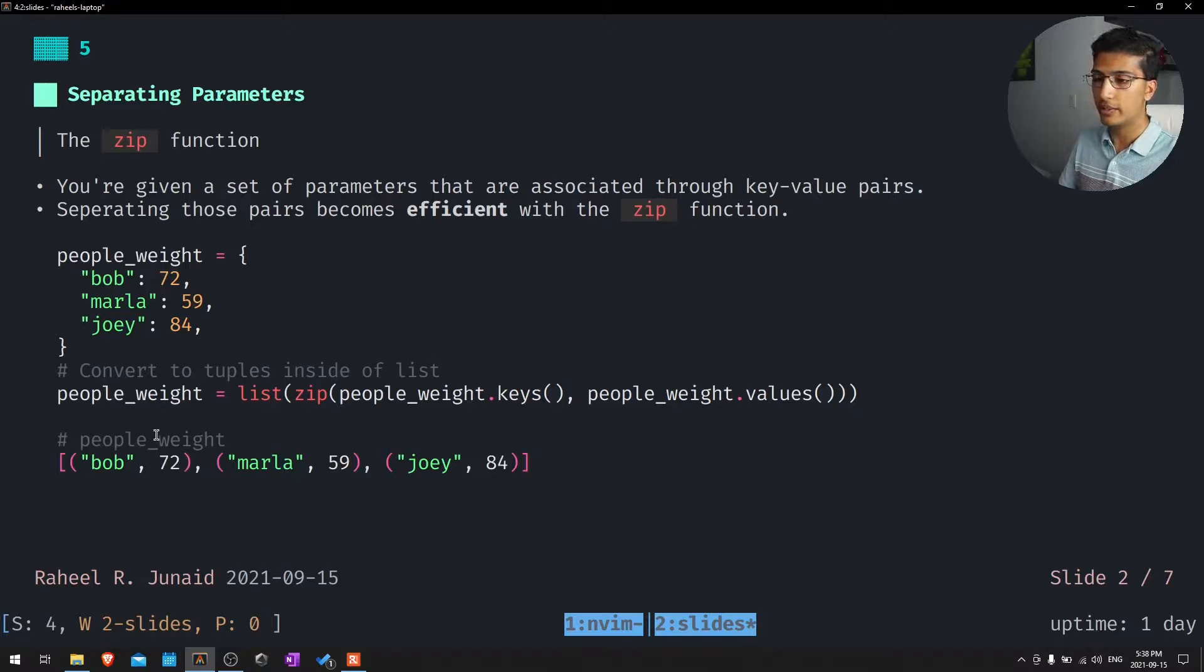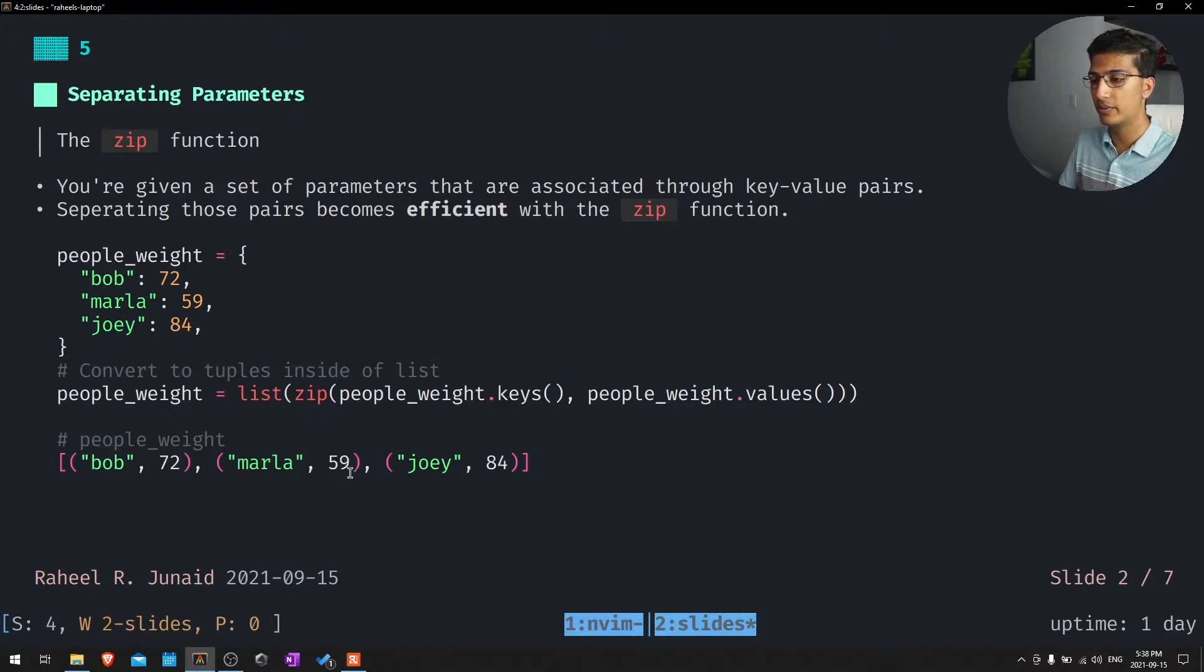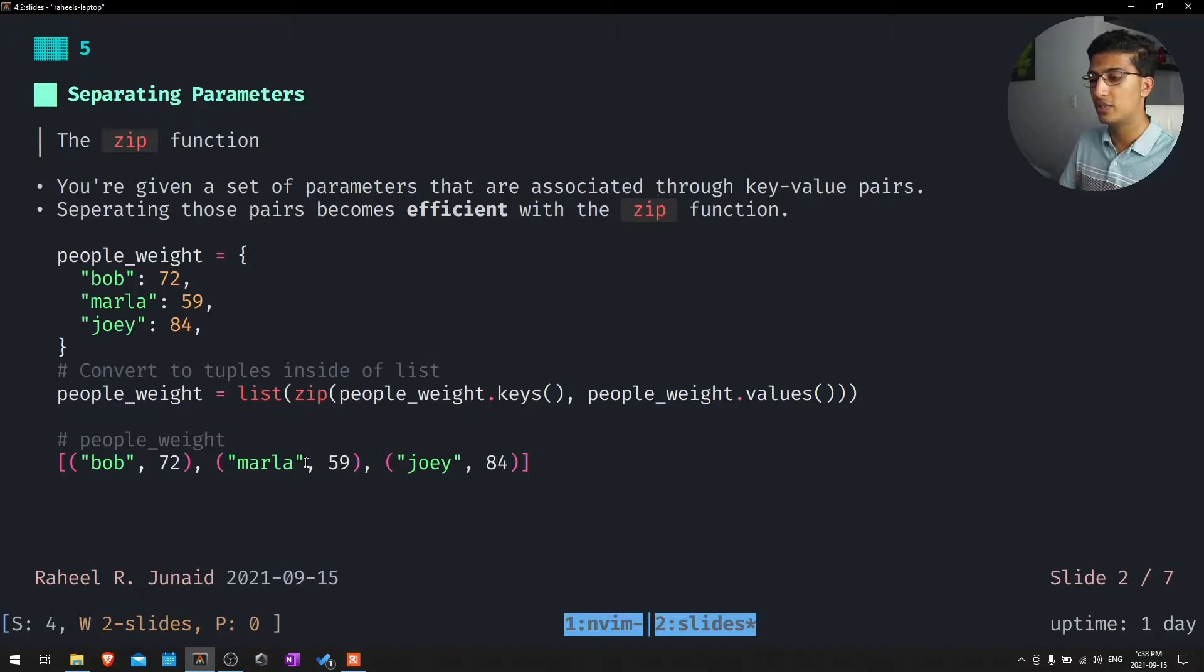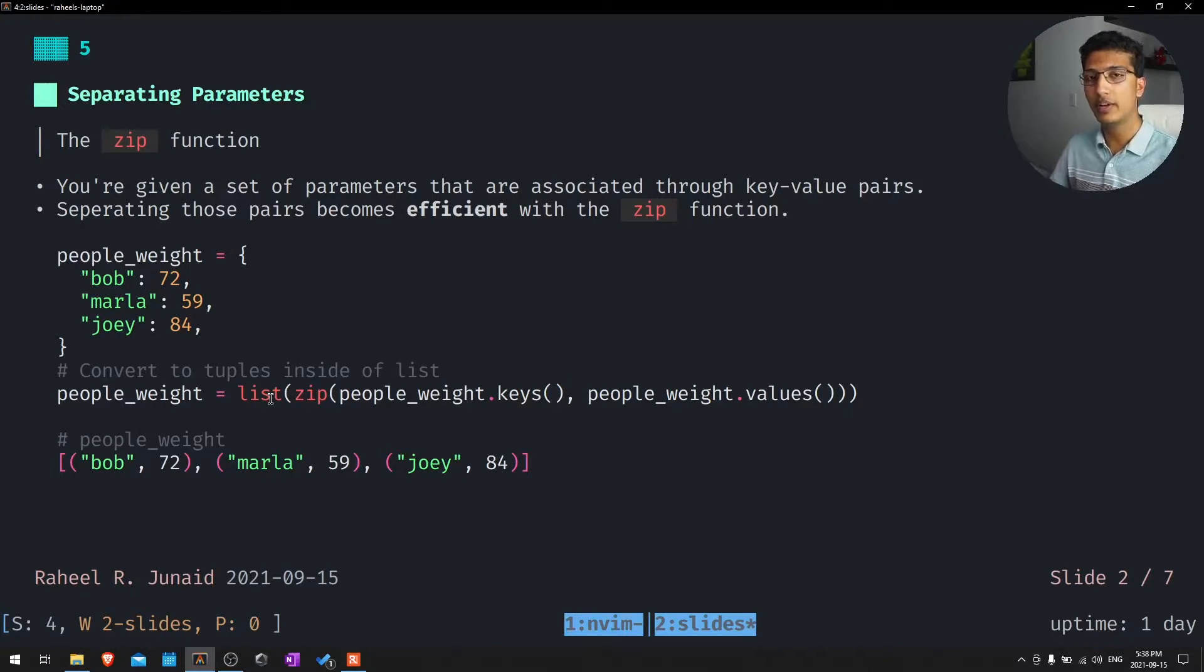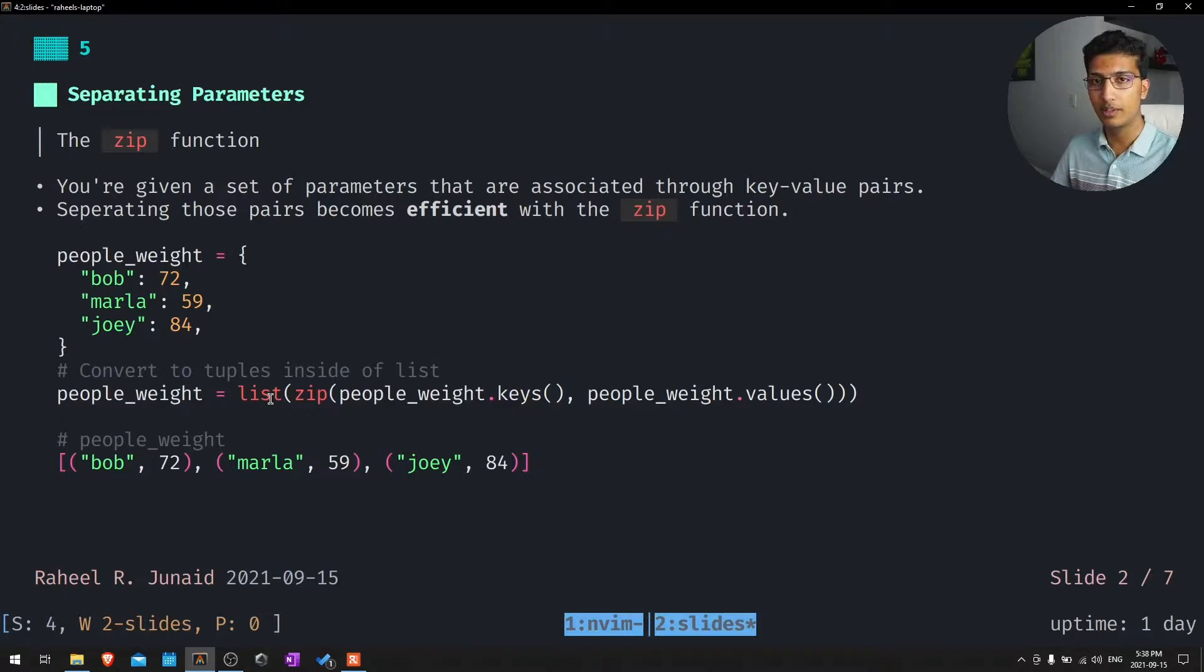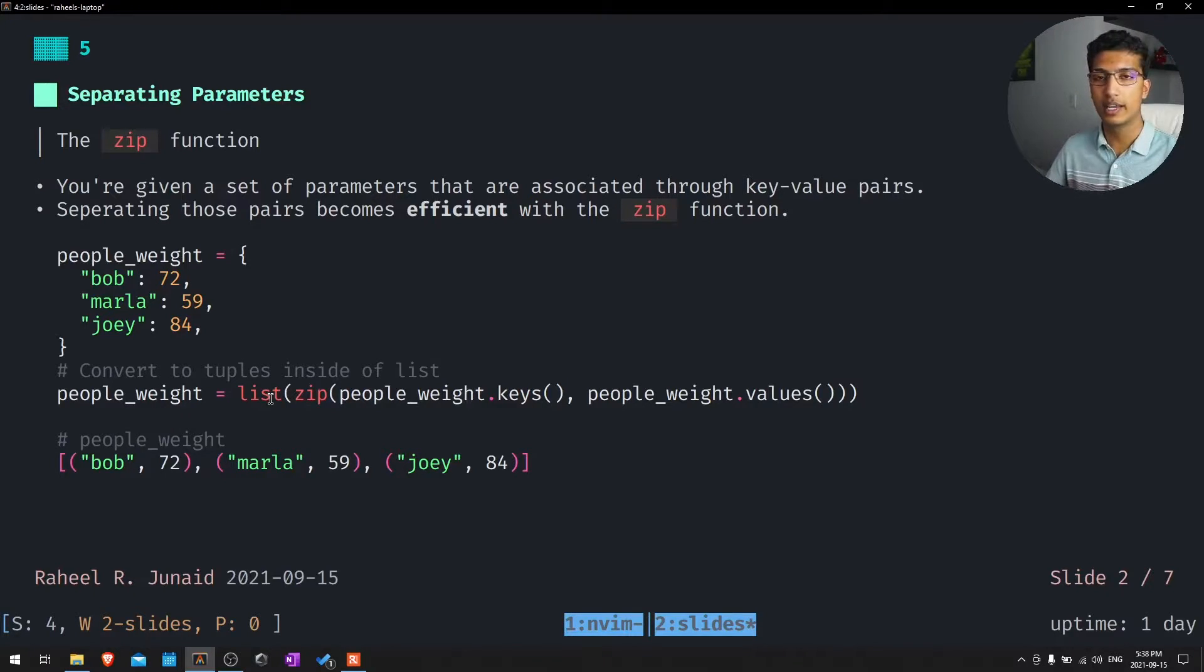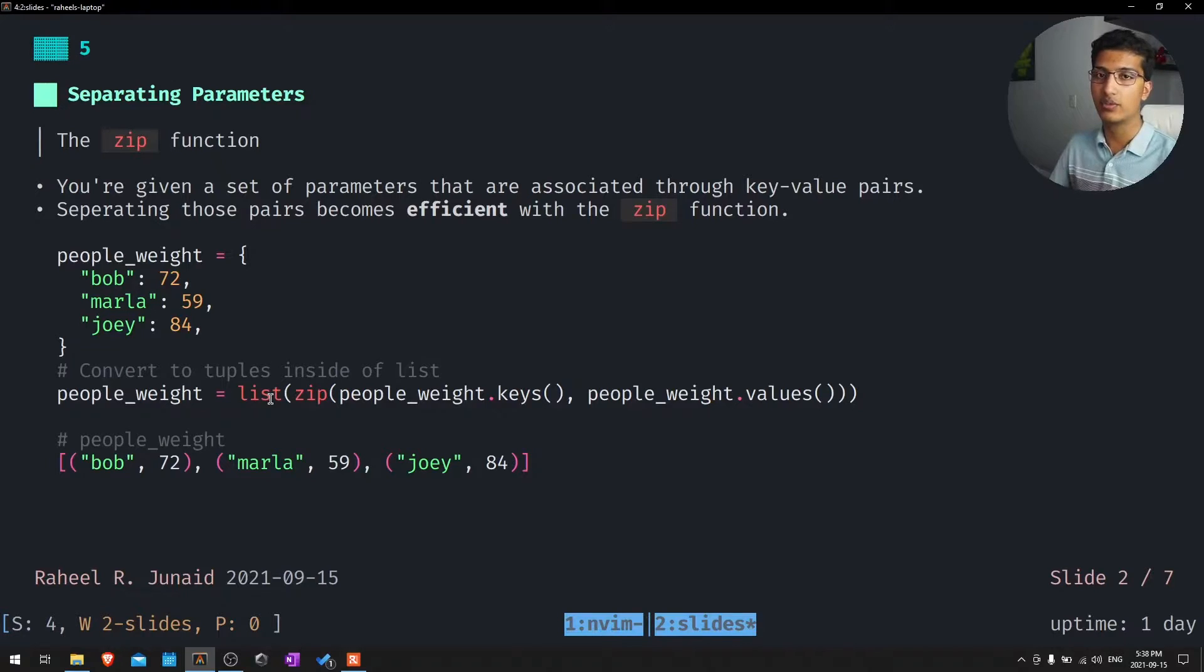Essentially we have Bob equals 72, Marla equals 59, Joey is 84. And these are just now tuples instead of dictionaries. But in terms of accessing it, it becomes maybe a little simpler and easier to understand without adding too many lines of code.